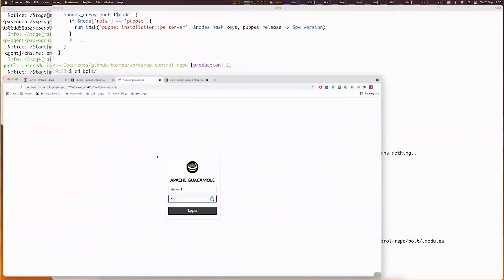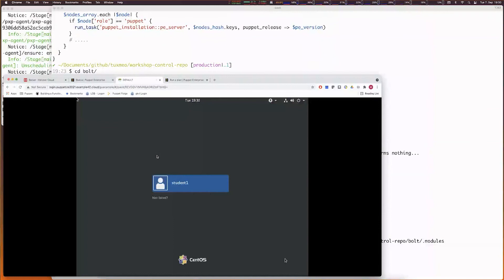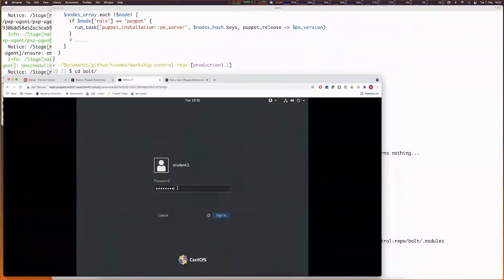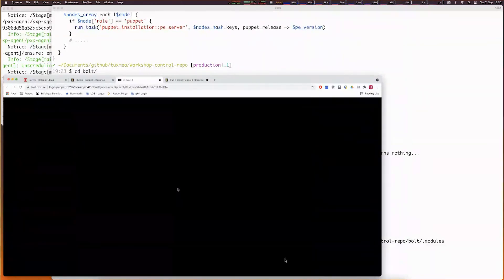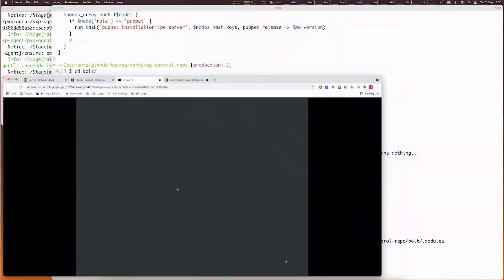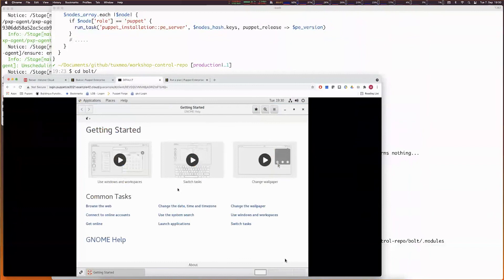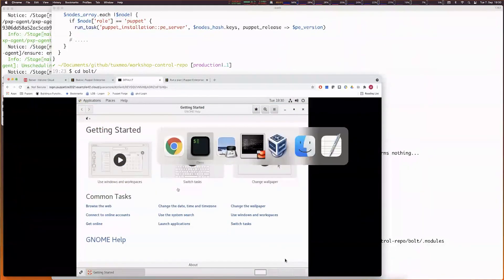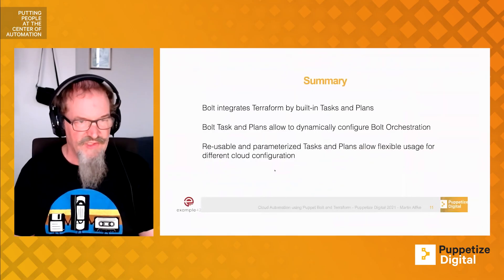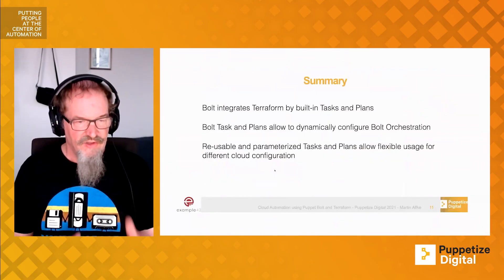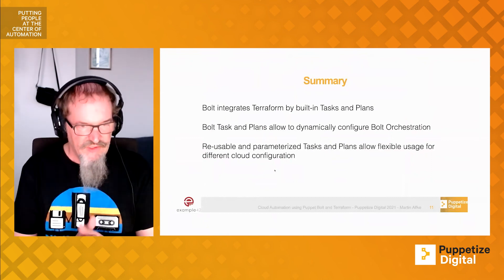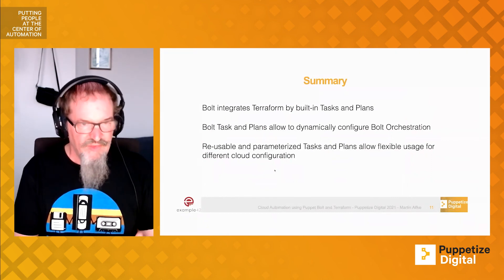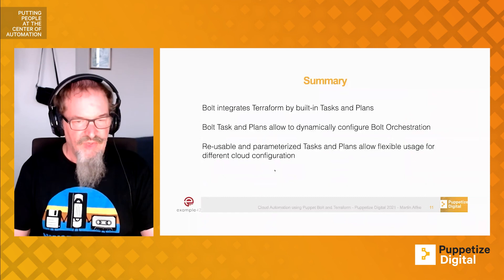Let's have a look whether everything was working as expected. We now can access the systems. We connect to the graphical interface and people can just access a graphical desktop via a browser. This is what the customers requested. The solution for getting all this done is Terraform in combination with Puppet Bolt.